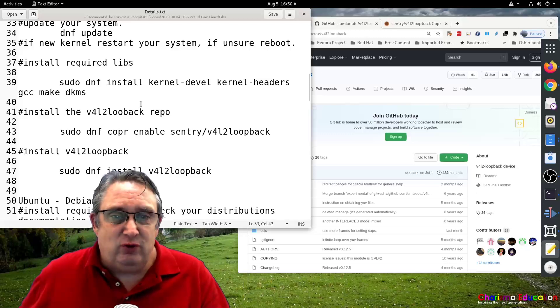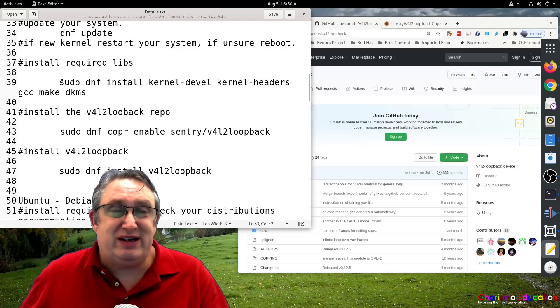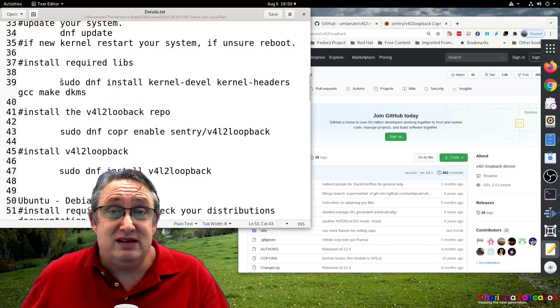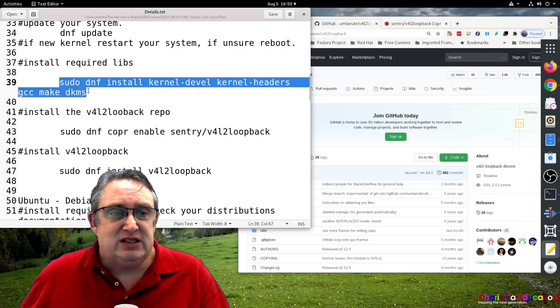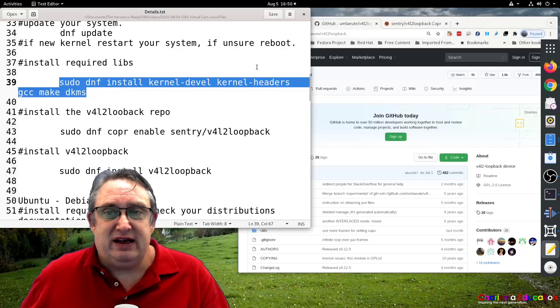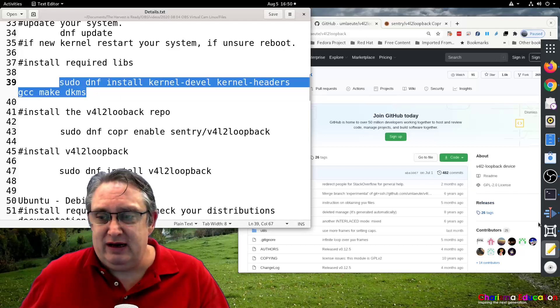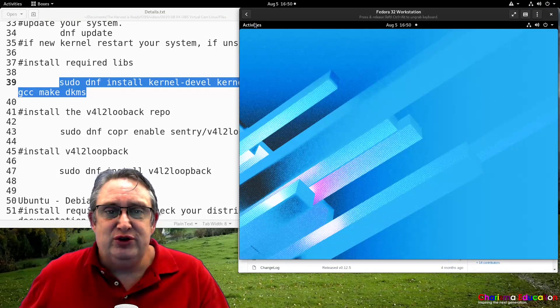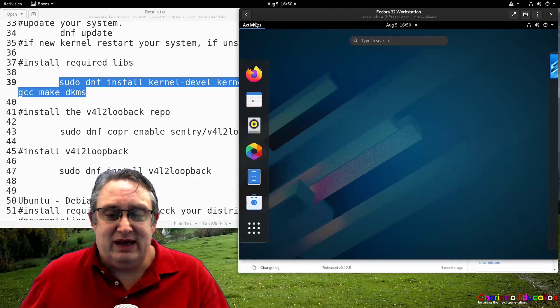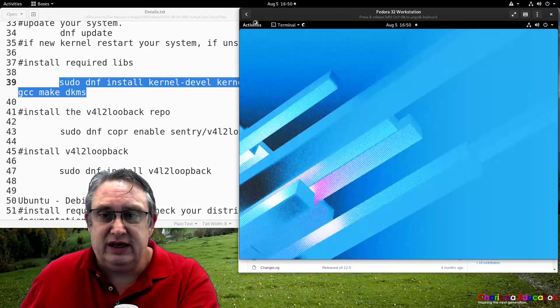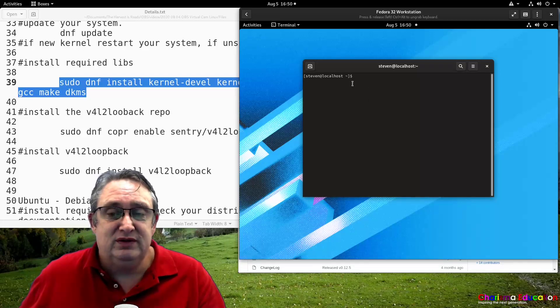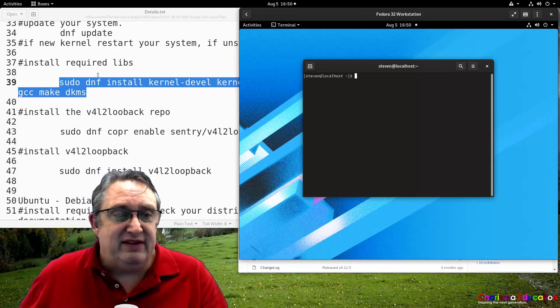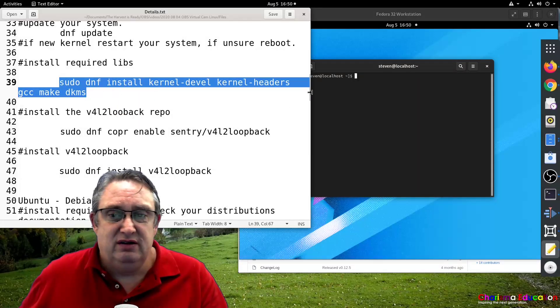So first of all, we've got to make sure that our system can install the drivers properly. So we need to do that. Let me show you in a little box here. You do this in a terminal. So you type in the terminal and then you just copy this command over.